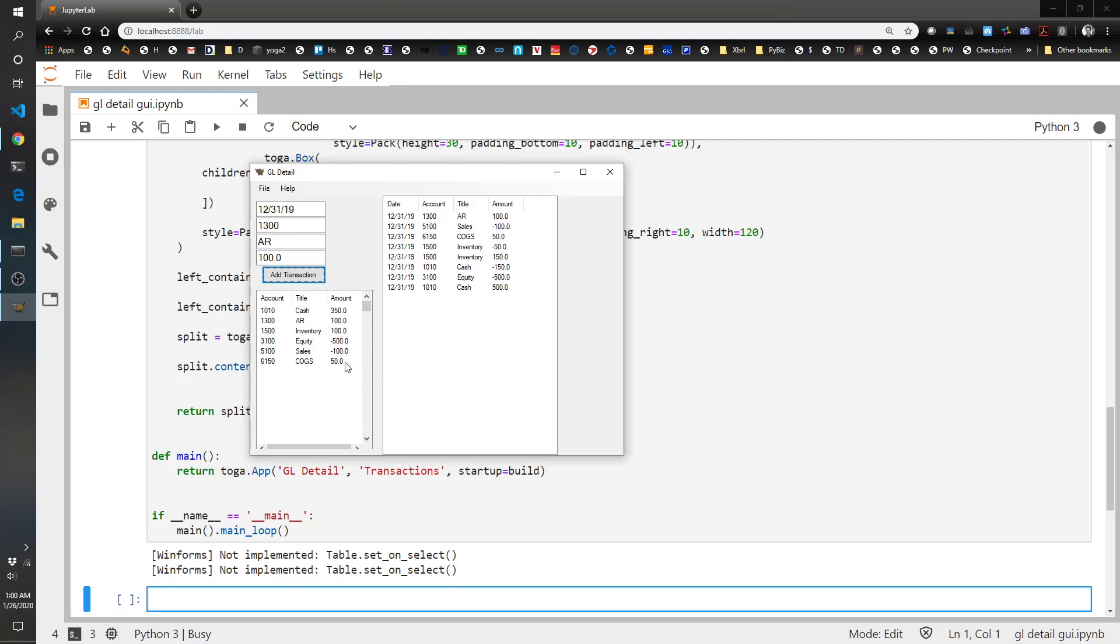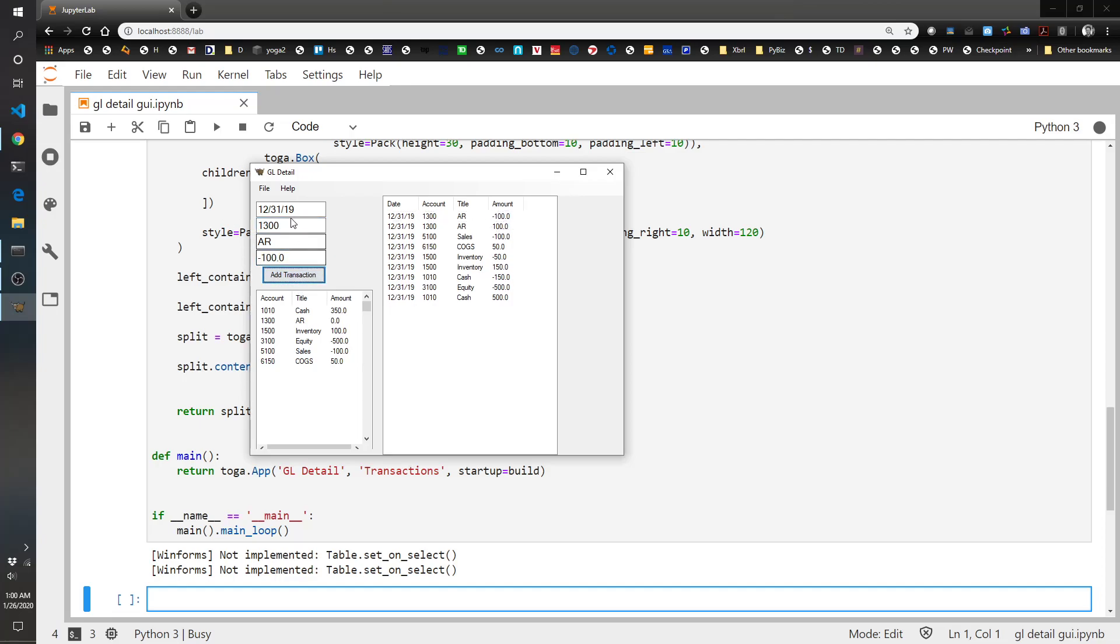So it looks like we've got a nice trial balance here that hopefully balances. And then we've got a running ledger on here. So let's collect that accounts receivable. We'll move it into cash. So we'll do negative 100 and do 1010 cash of 100. And so now we've got our trial balance that, like I said, hopefully balances and our running ledger.